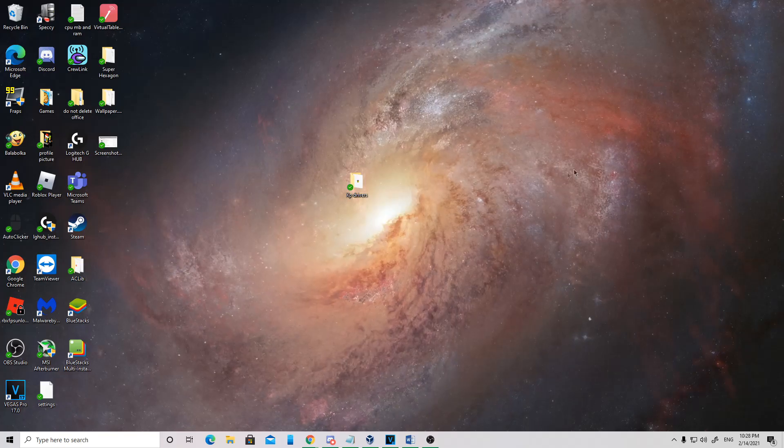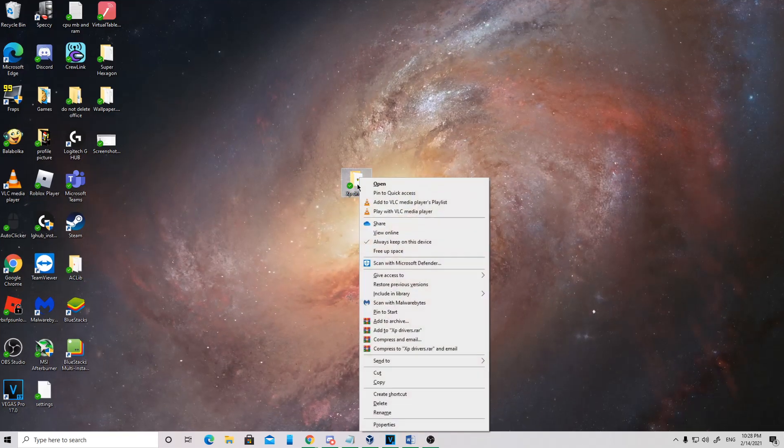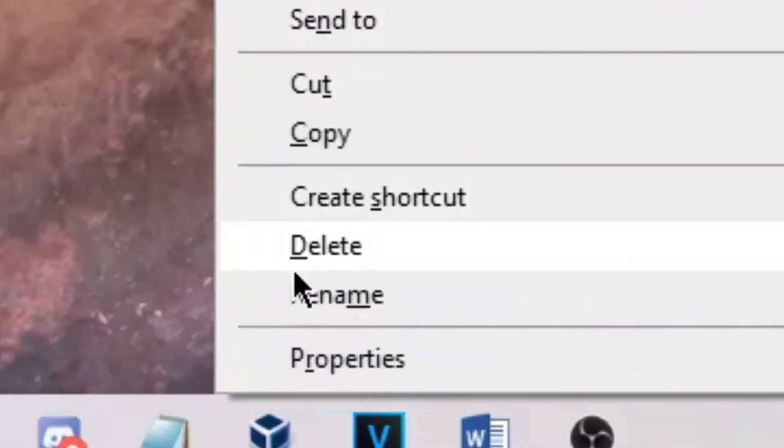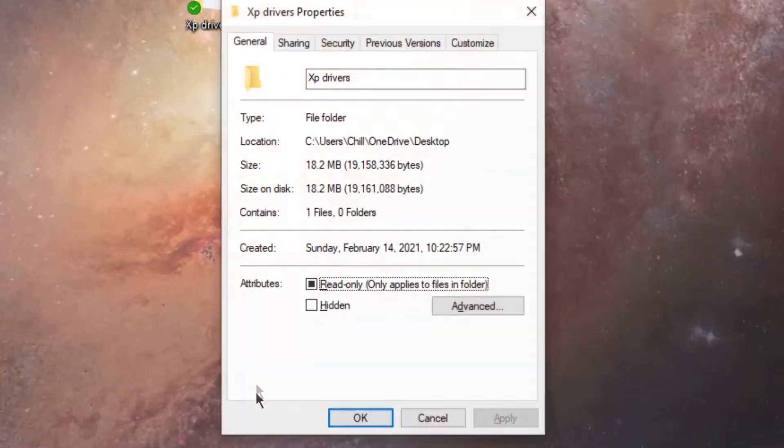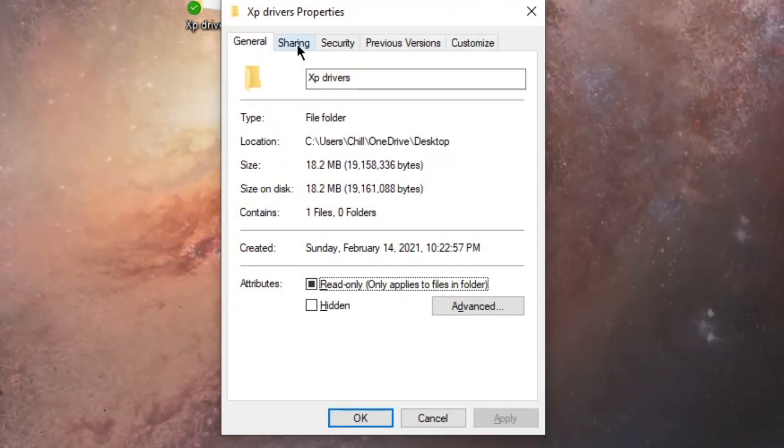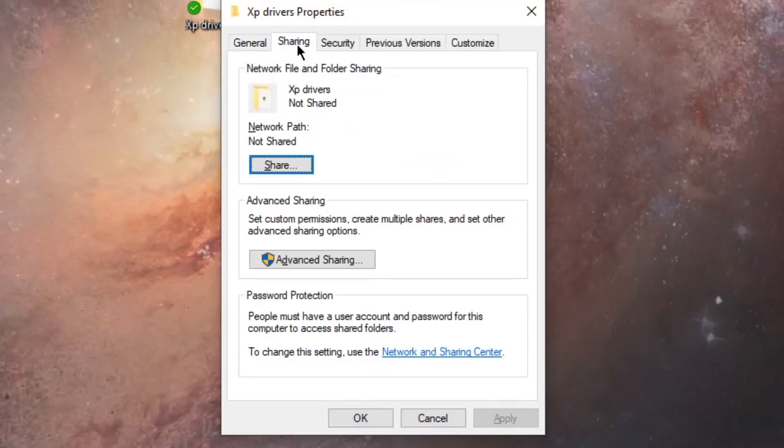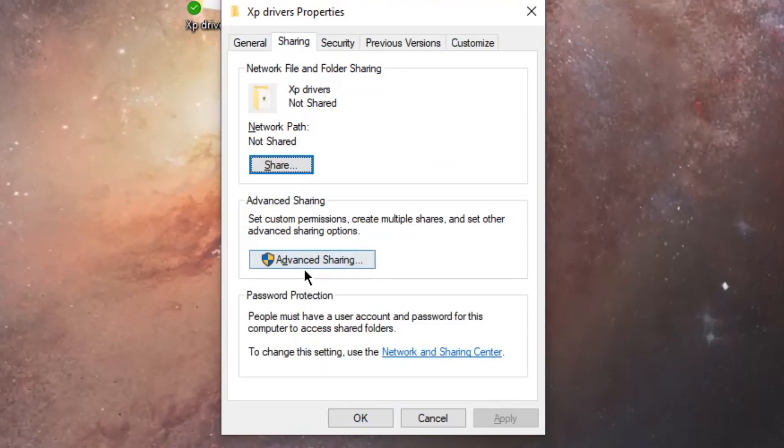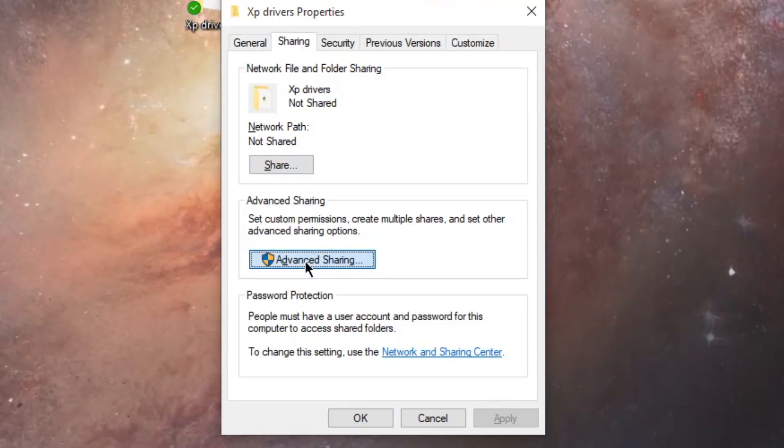Next, right click on the folder and click Properties. Then click Sharing and follow my steps.